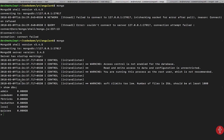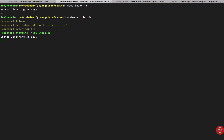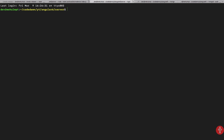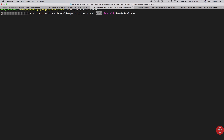Once that is set up, we want to install Mongoose in our server folder. Let me start it with nodemon instead of node, so that it restarts every time we make changes. I'll run 'npm install mongoose --save' so it will install Mongoose as a dependency in our server.